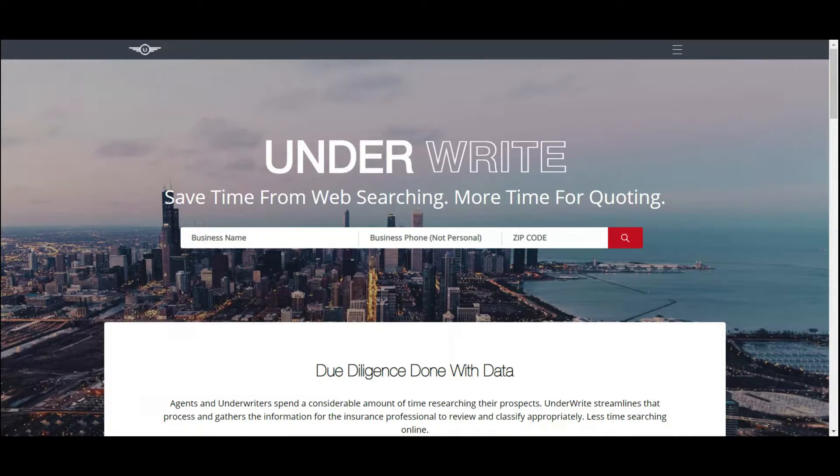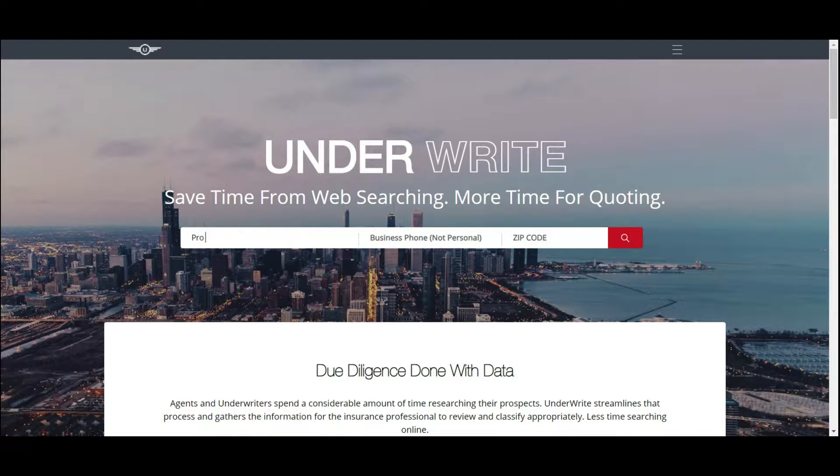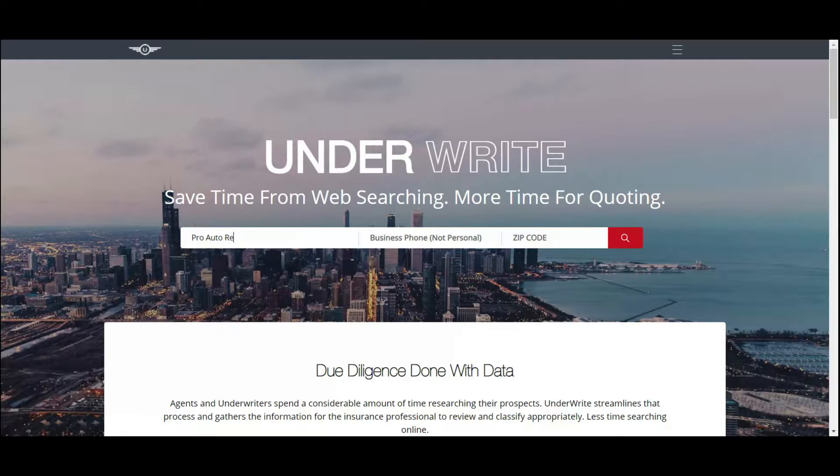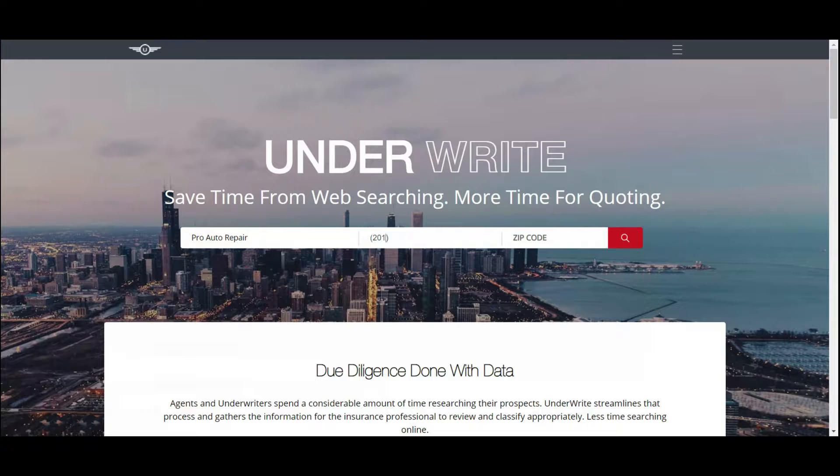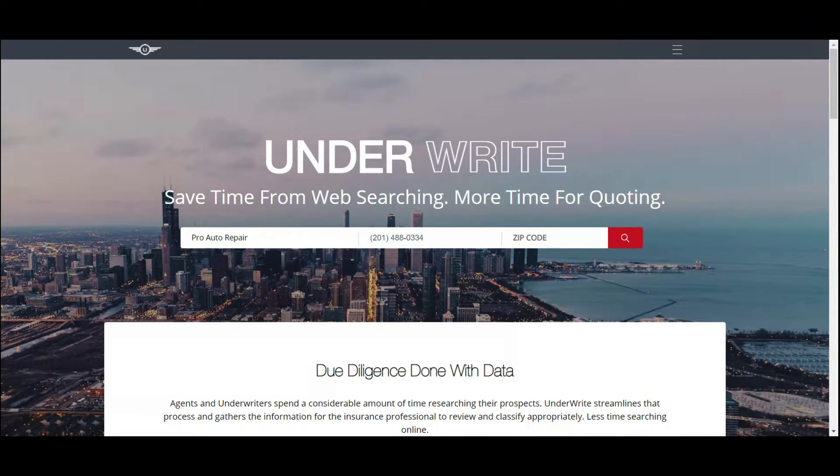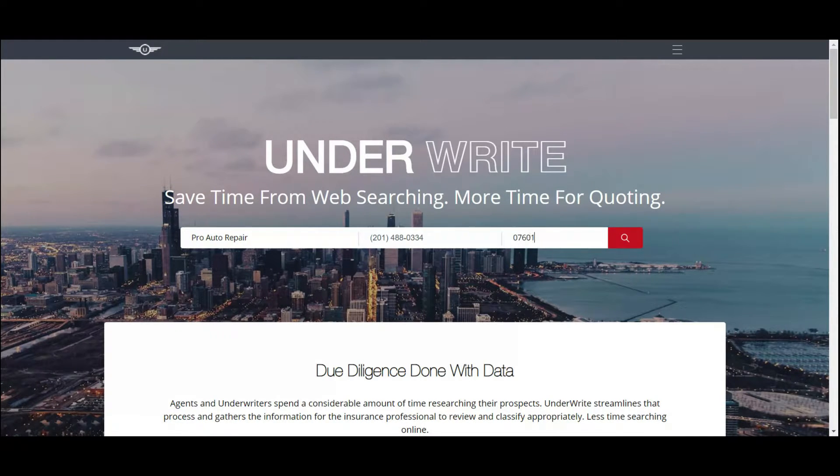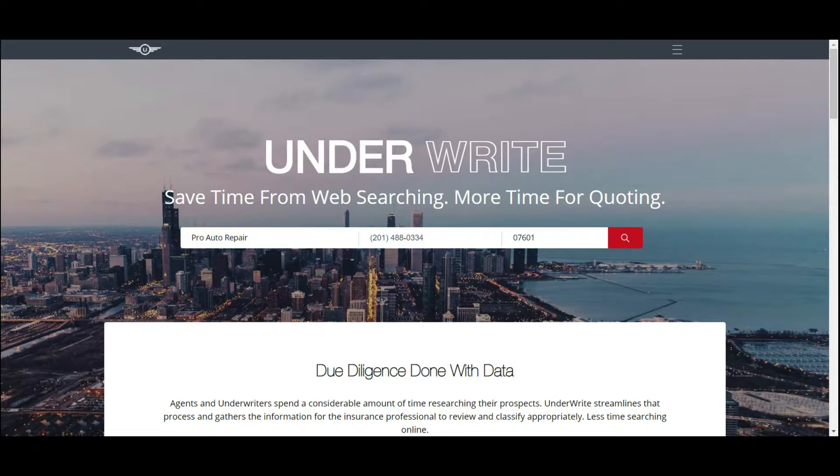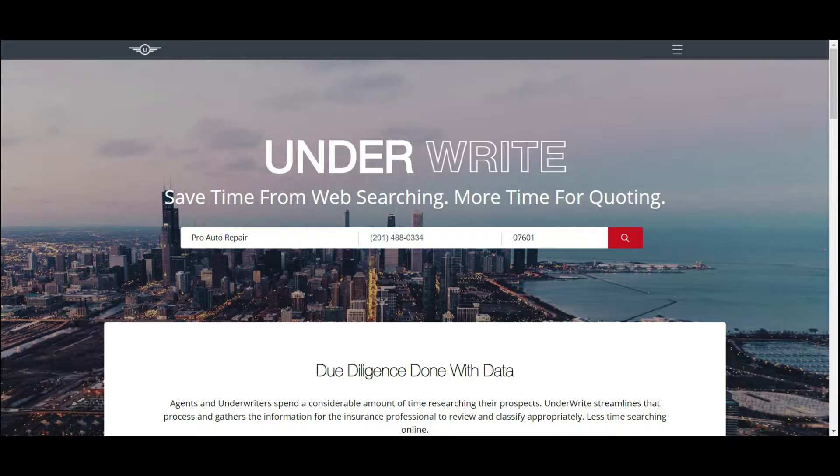So here we go. I'm putting the phone number, I'm putting a zip code. Those are the three criteria that Underwrite looks for: the business name, business phone number not personal, and also a zip code. So here we go.